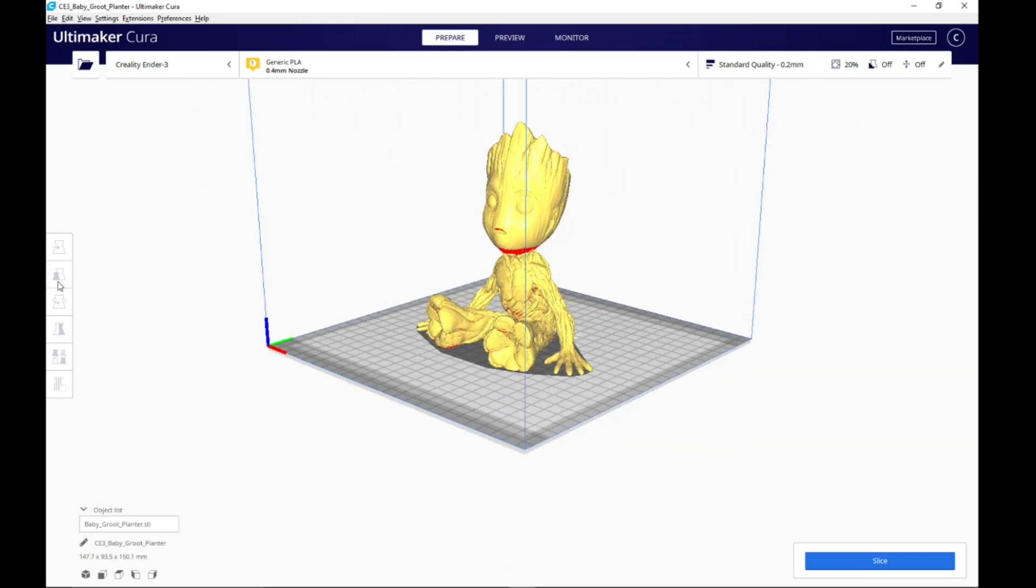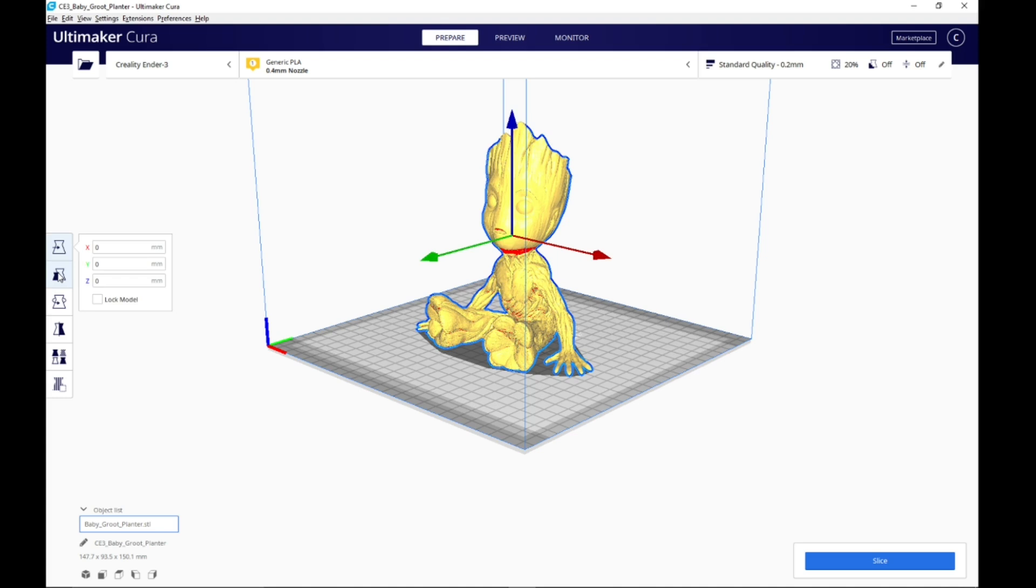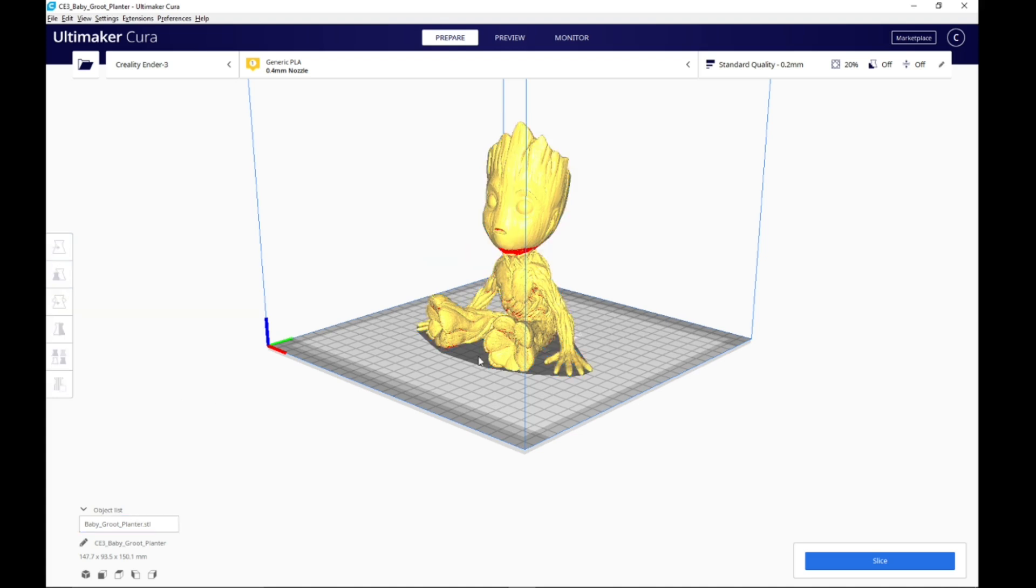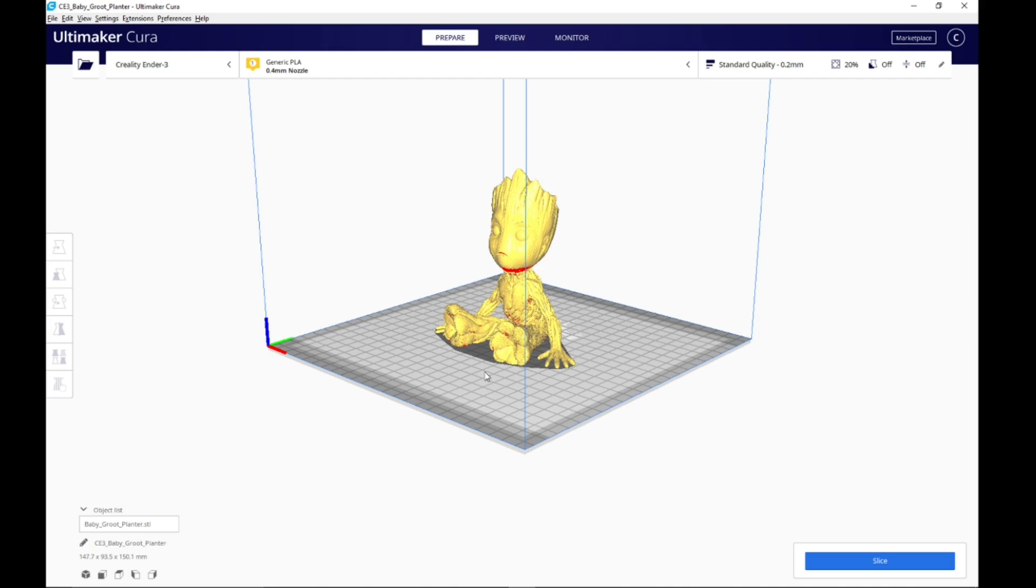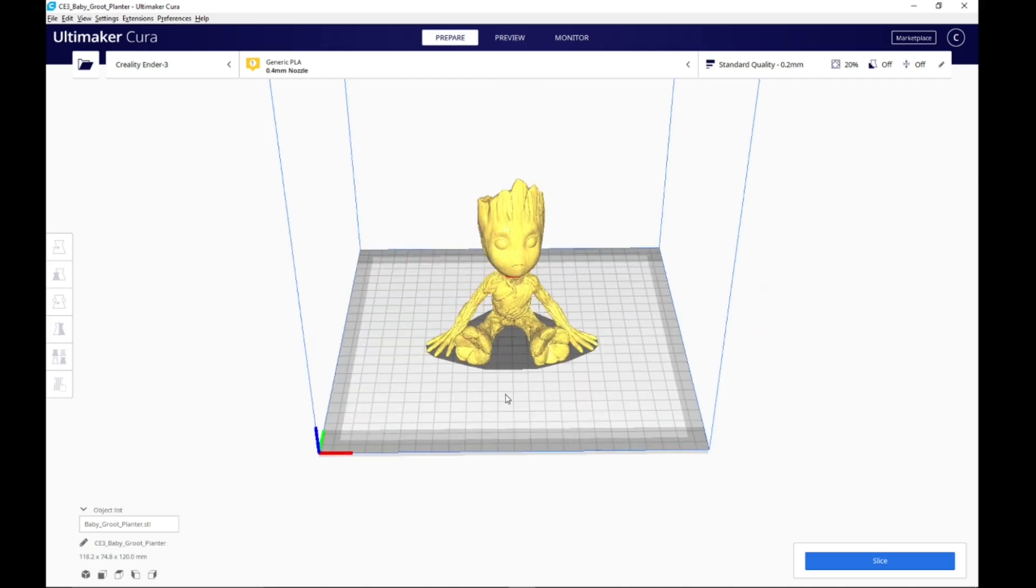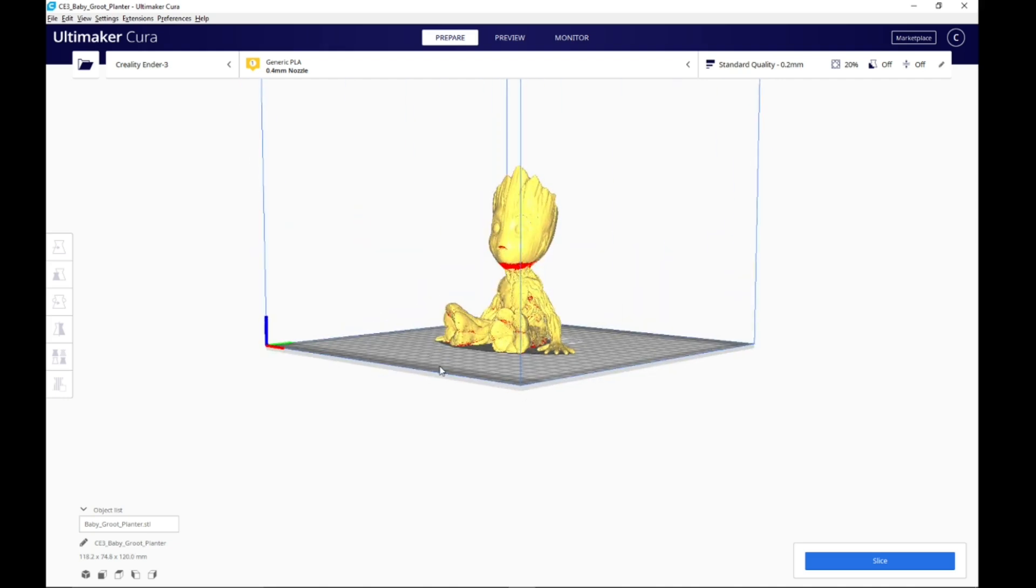So you're gonna have this little guy. You're gonna pull him out. You can scale him if you want to—you can just click here. I scaled it down a little bit. So just for example, we'll put it to 80% and then it's gonna do all three axes. 80%, okay. So we scaled it.